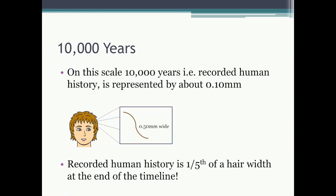So just how small is one-tenth of one millimeter? The average thickness of a human hair is a half a millimeter wide. That means on this scale, on our timeline, recorded human history is one-fifth of a hair width at the end of the timeline.